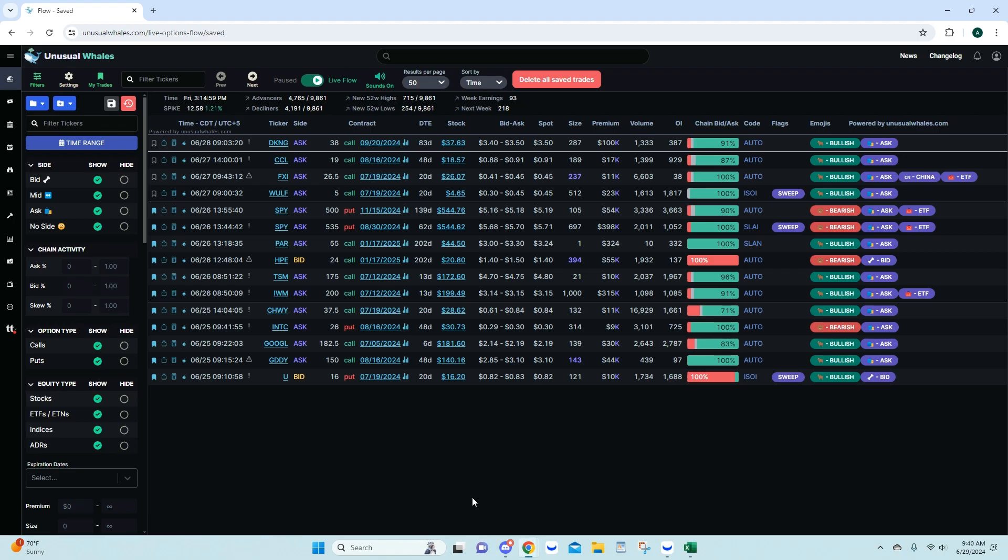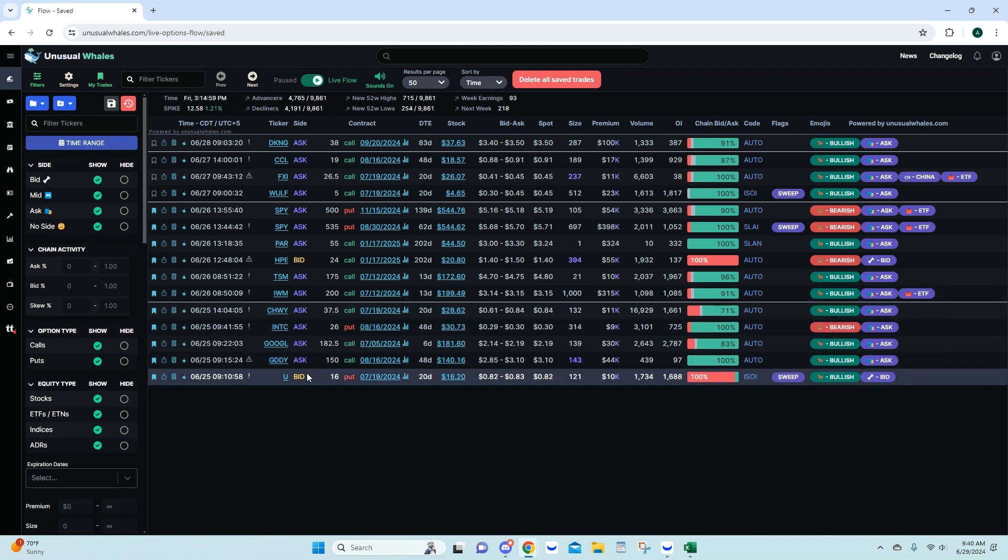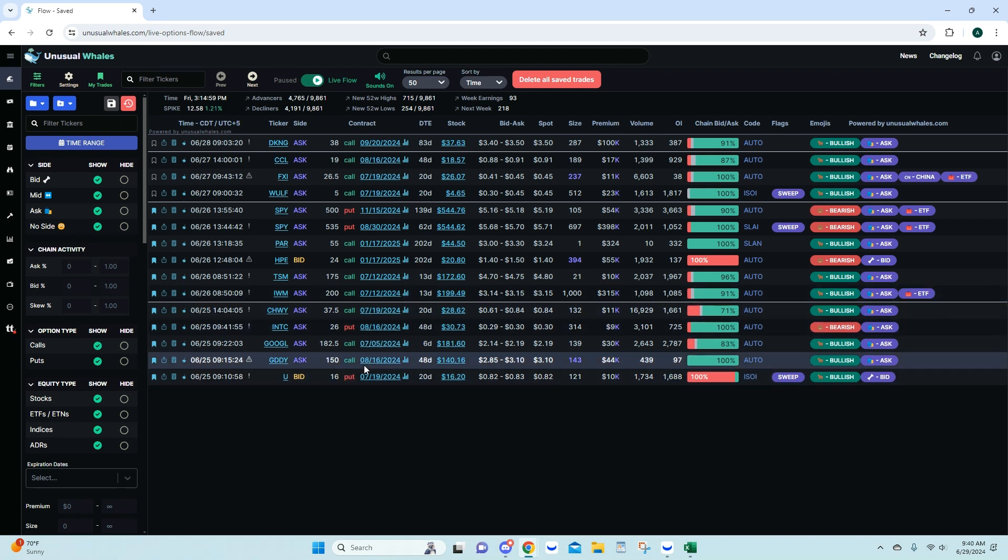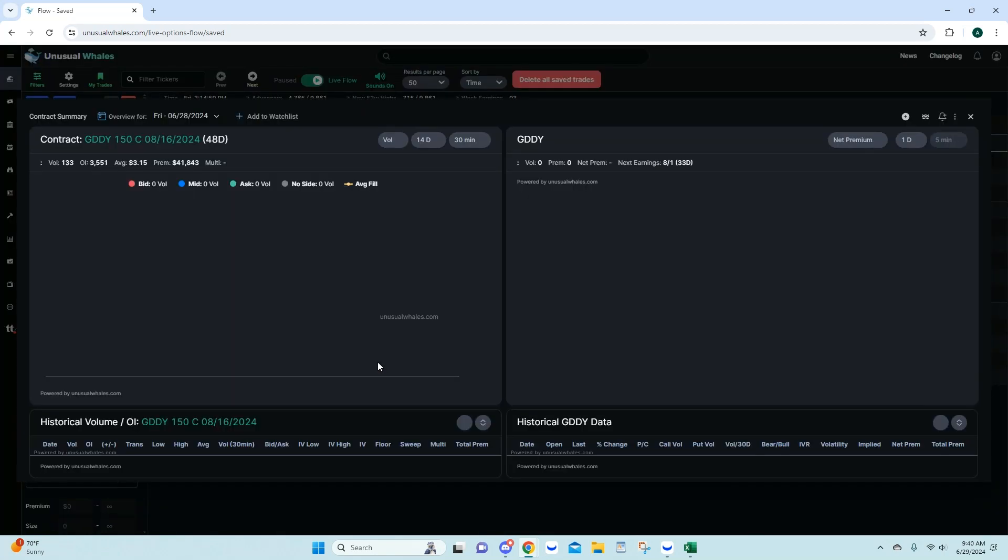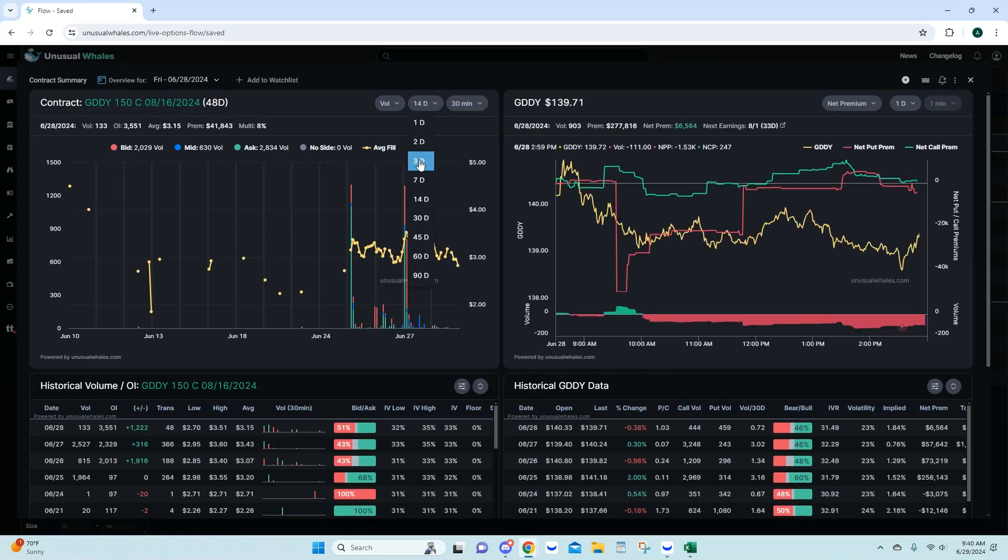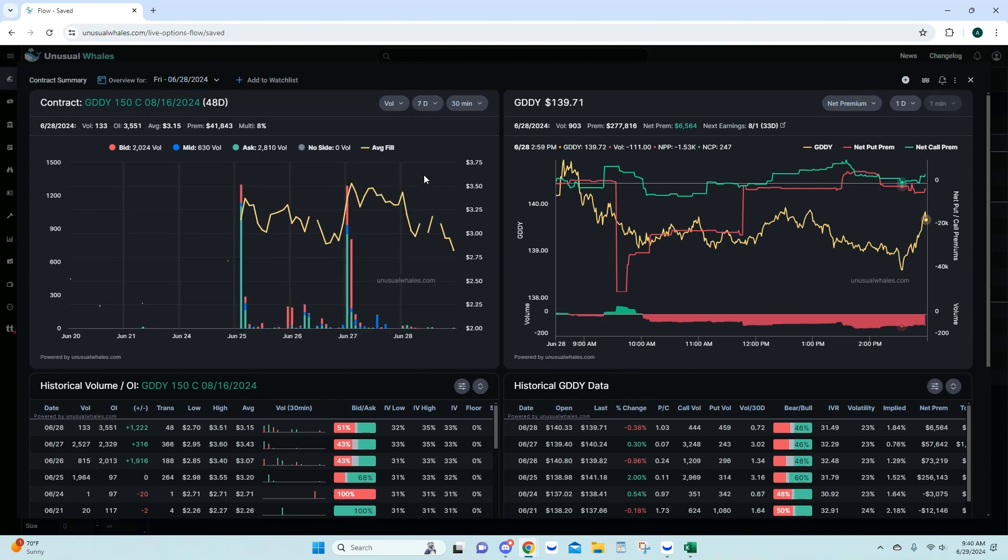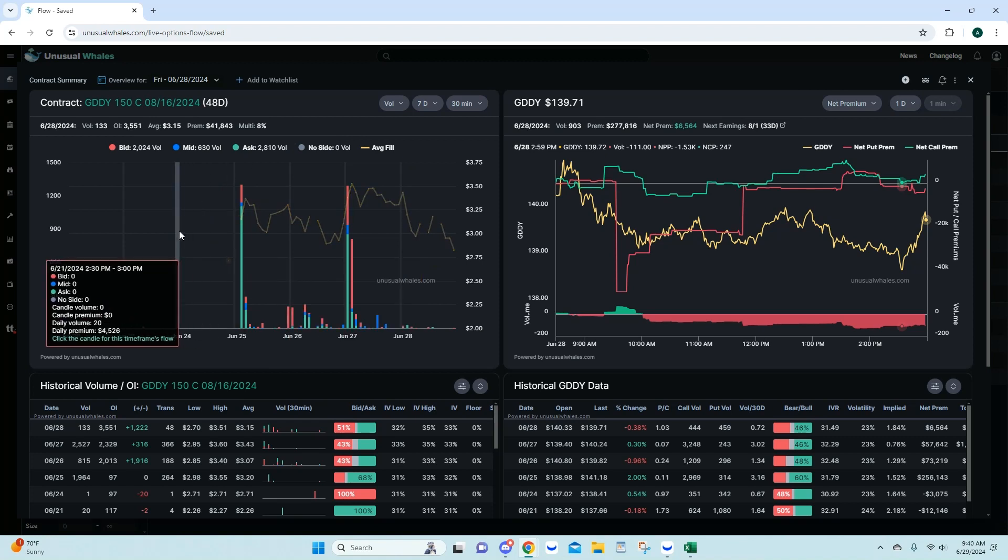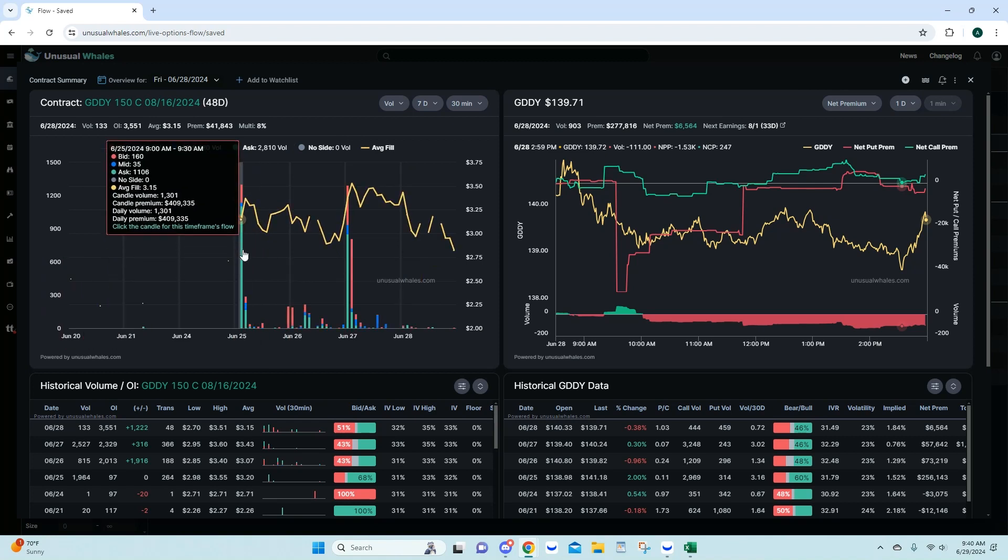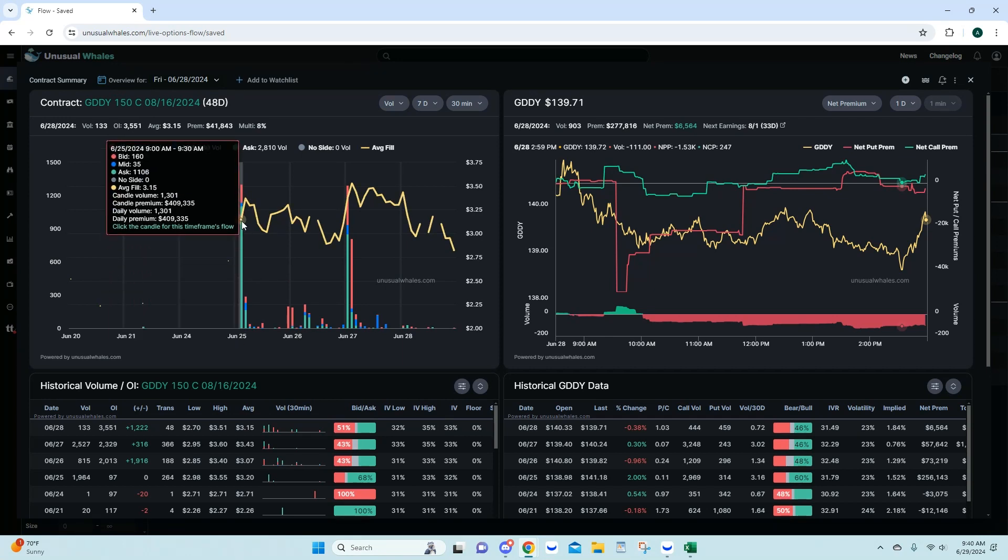Now let's look at the flow here. It might be kind of out of order with how they were posted, but we'll cover all of them. GDDY came in on the 26th. Let's go 7 days here. Here's your initial entry on the flow. You can see that volume, average fill at 315 there. Making a small move, and I'll pull up the contracts to have the contracts saved so I'll give you the visual on unusual whales in the actual contract as well.